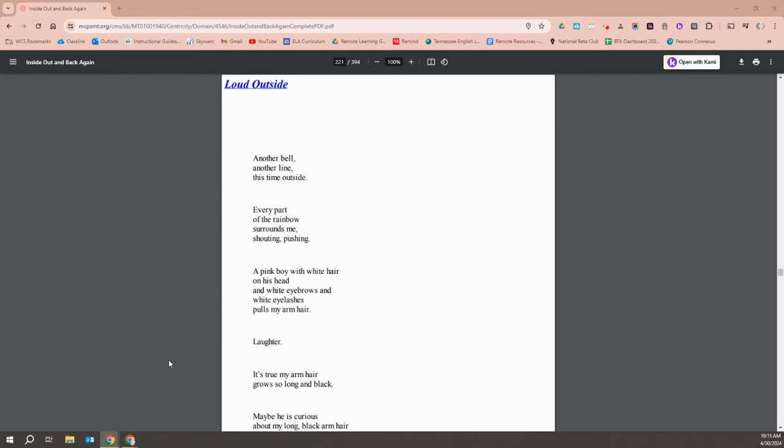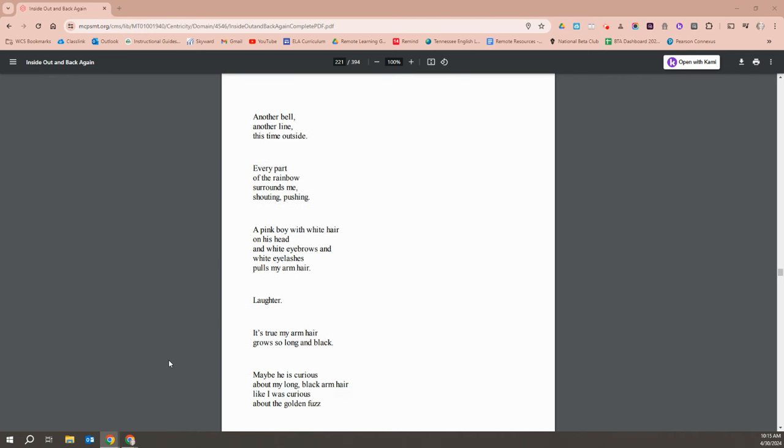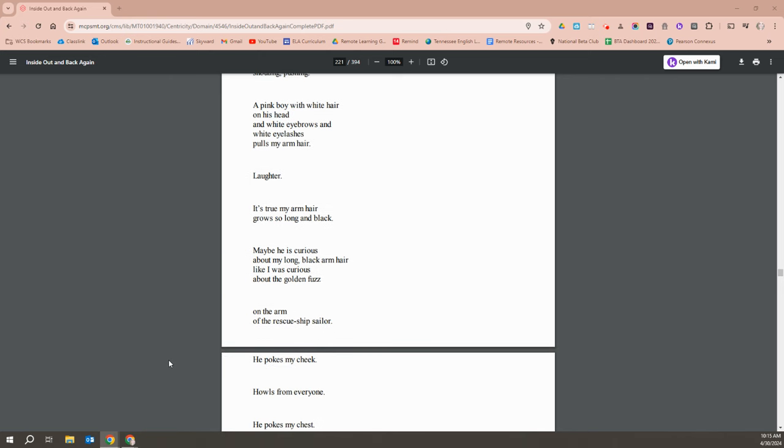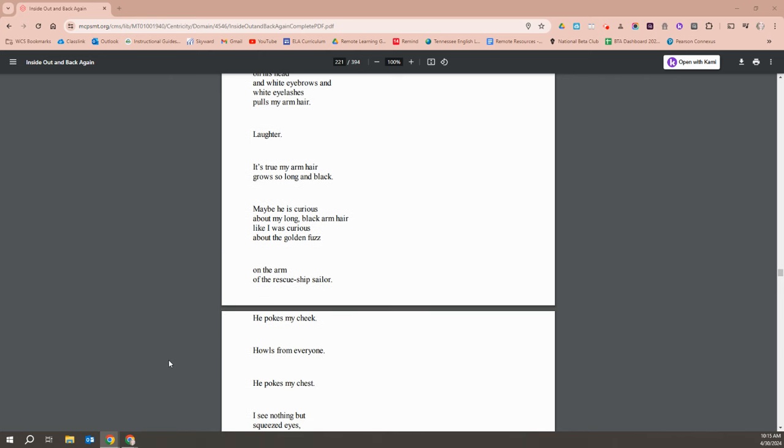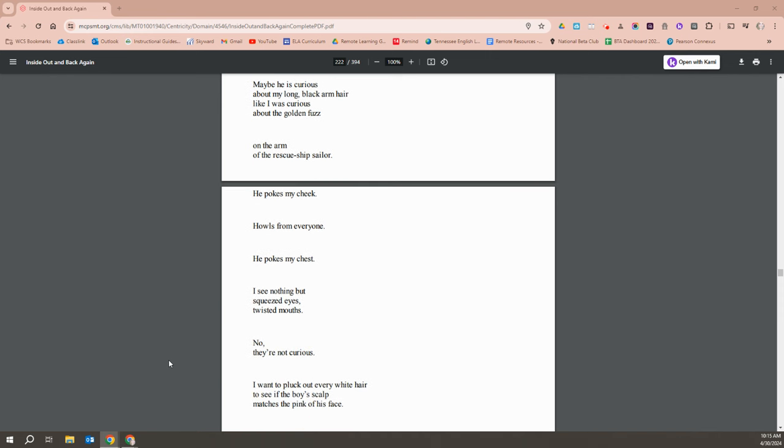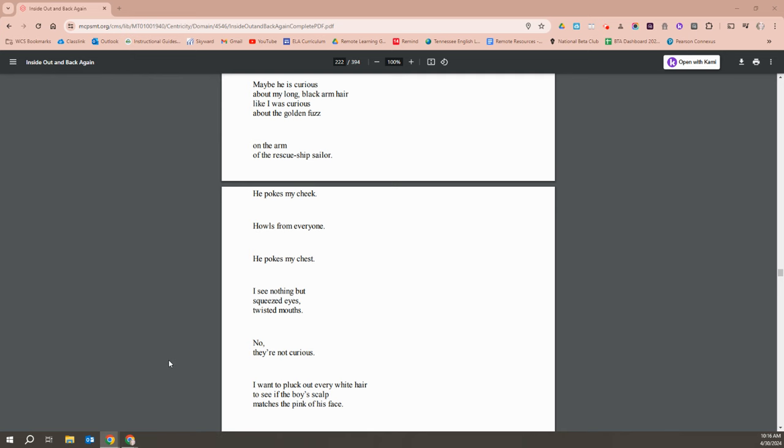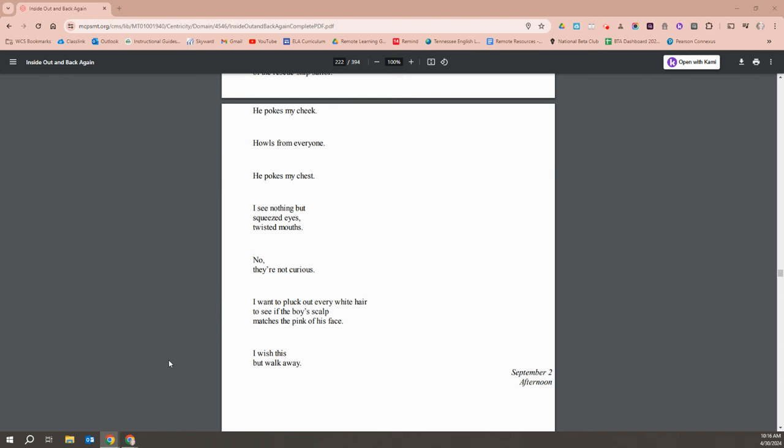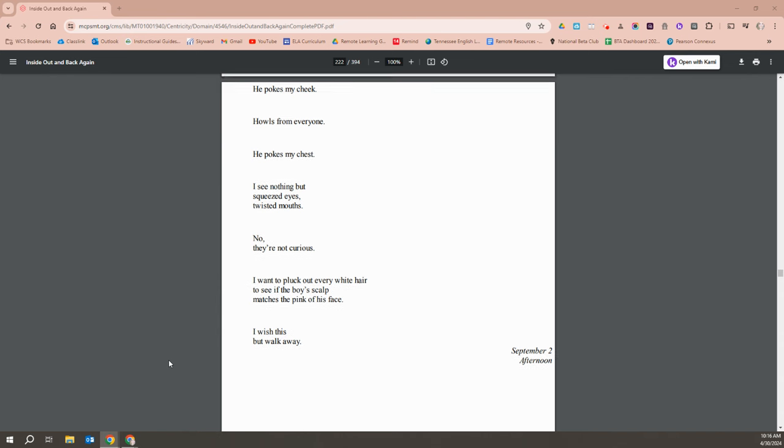Another bell, another line, this time outside. Every part of the rainbow surrounds me, shouting and pushing. A pink boy with white hair on his head and white eyebrows and white eyelashes pulls my arm. Laughter. It's true my arm hair grows long and black. Maybe he's curious about my long black arm hair like I was curious about the golden fuzz on the arm of the rescue ship's sailor. He pokes my cheek. Howls from everyone. He pokes my chest.